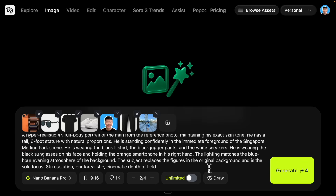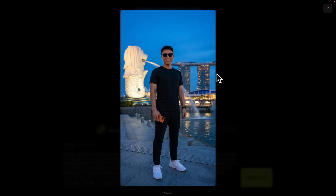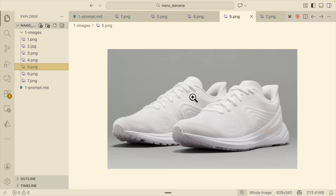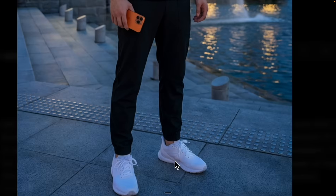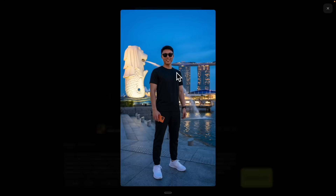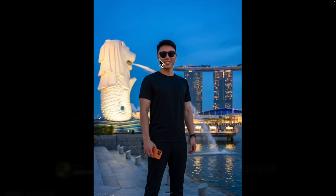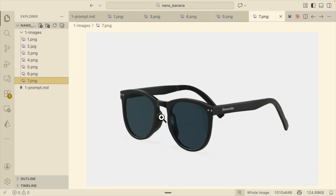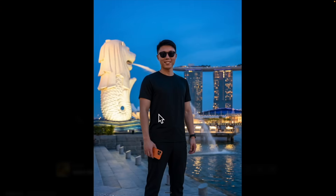I'm going to submit this request and see what the AI generates. You can see it placed the subject inside Merlion Park with a full body portrait — black top, black bottoms, and shoes. Zooming in on the shoes, you can see the wave patterns from the original uploaded photo. We also have the iPhone 16 or 17 and sunglasses, with the sunglass shape closely matching the original photo's assets.